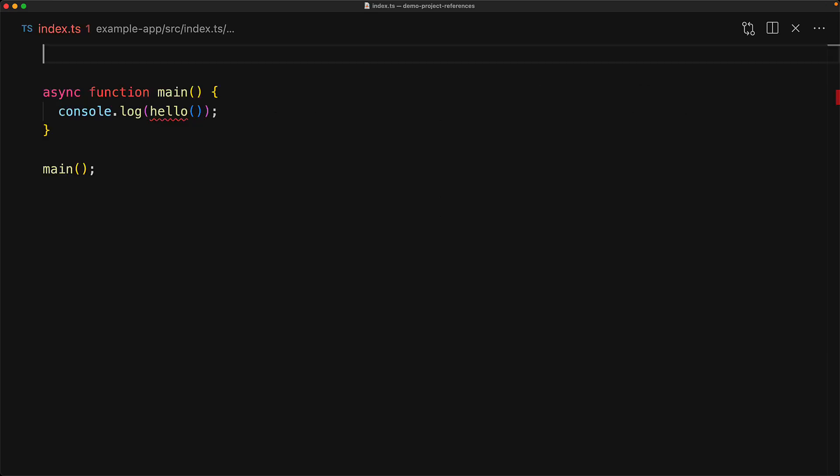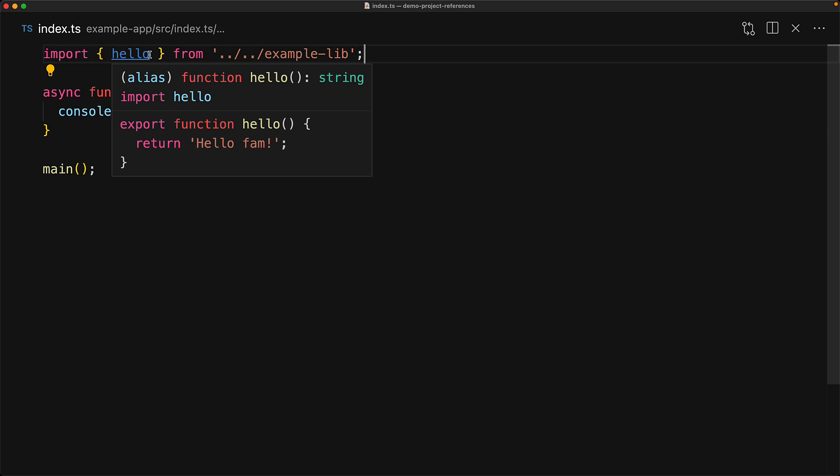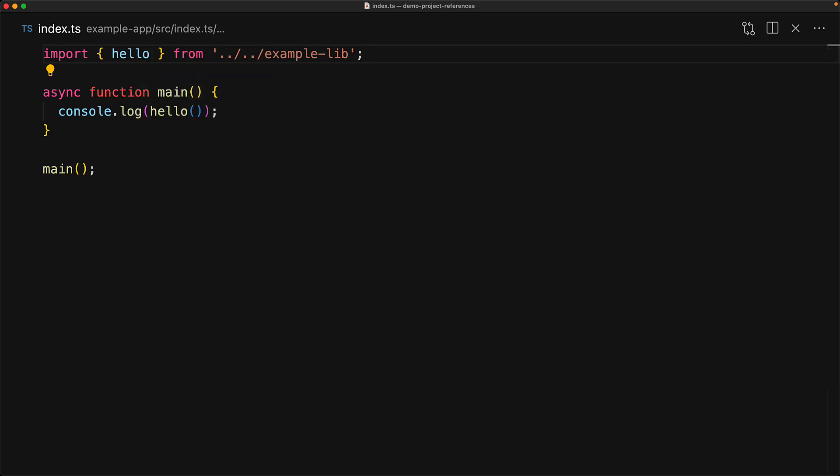With this change in place, we can now import the example lib into our example app as if it was an npm package. We have to use the relative path because we haven't published it to npm, but notice that we are including the root directory that contains the package.json for example lib. And now because of that project reference, TypeScript is able to resolve the hello function from that root directory. And that's it for the TS config changes.